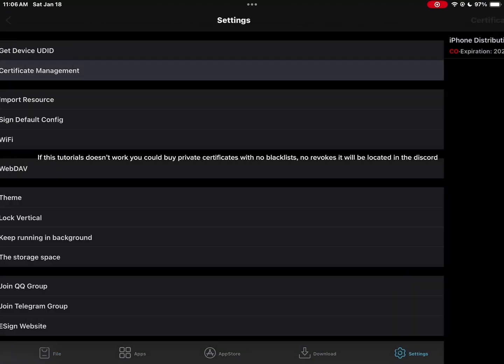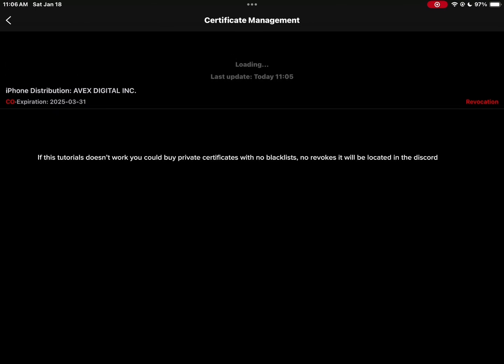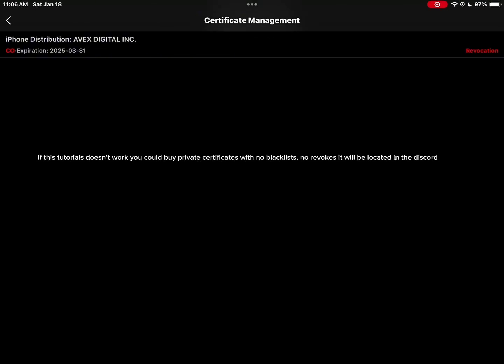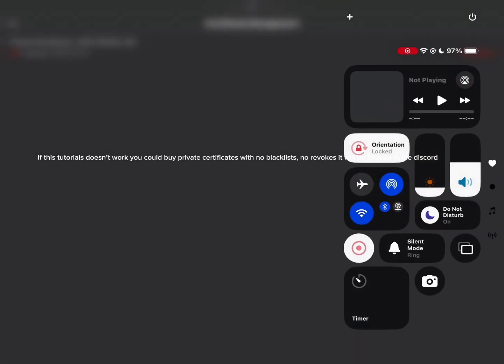If this tutorial doesn't work, you could buy private certificates with no blacklists, no revokes. It will be located in the discord.